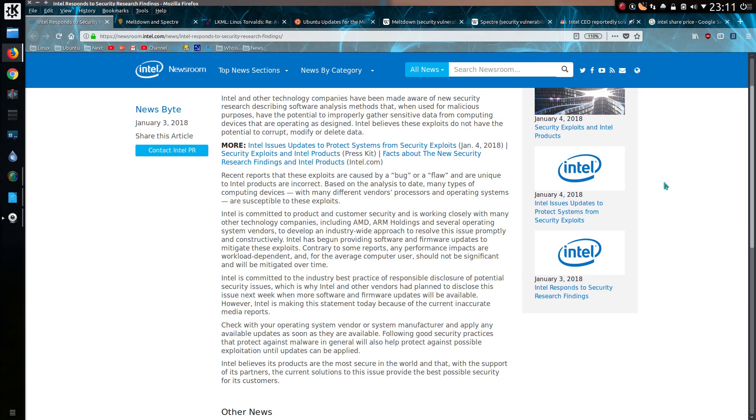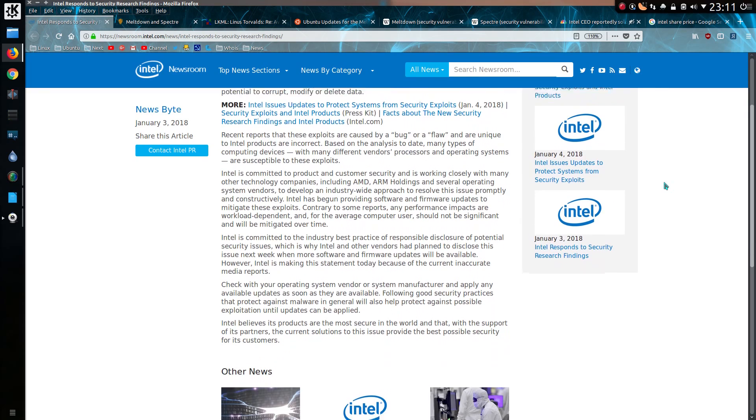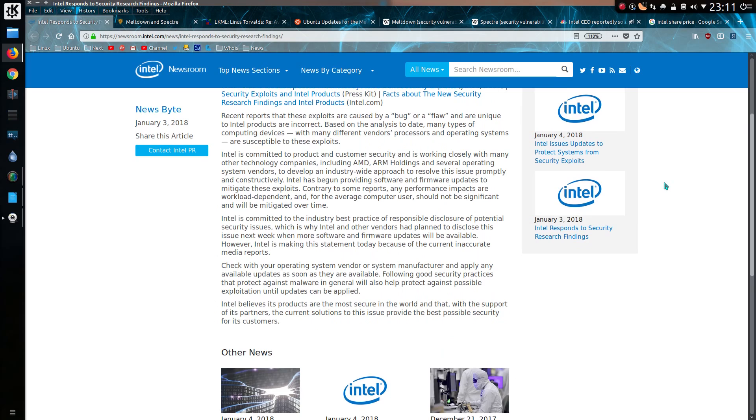Intel is committed to industry best practices and responsible disclosure of potential security issues, which is why Intel and other vendors have planned to disclose the issue next week, when more software firmware updates will be available. However, Intel is making this statement today because of current inaccurate media reports. Okay, you can make the statement whenever you want. But how early did you know about it? And did this affect the decision on your CEO to sell shares?